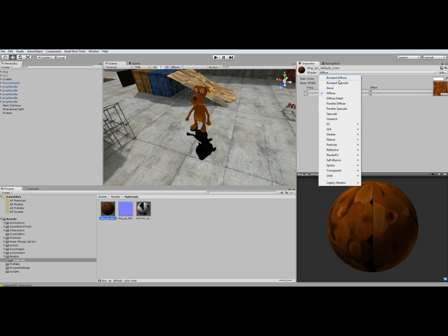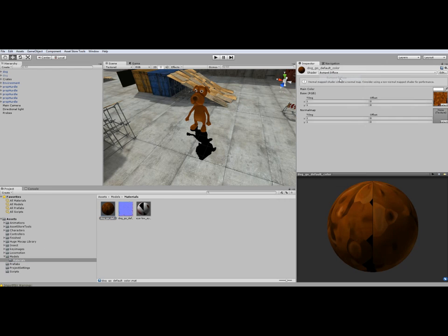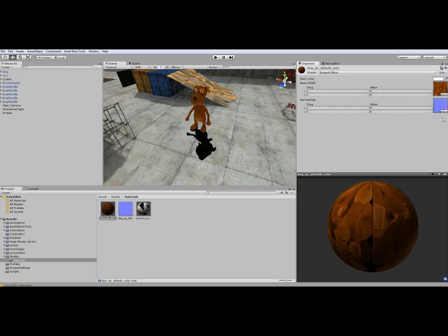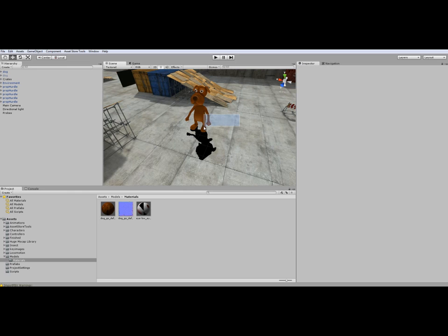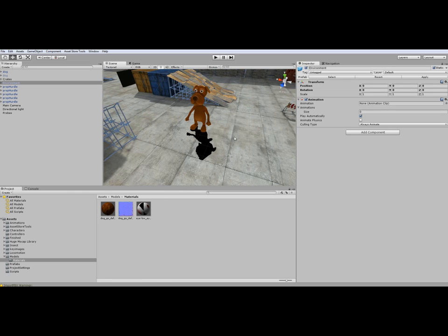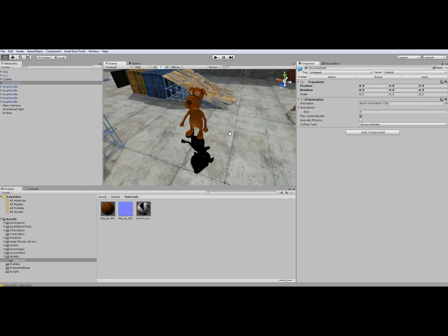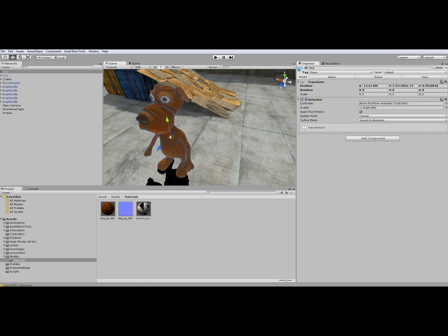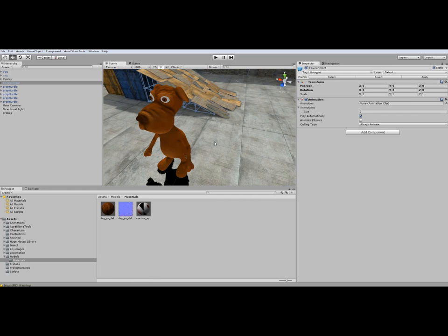We can use a bumped diffuse and add the normal map for this material.